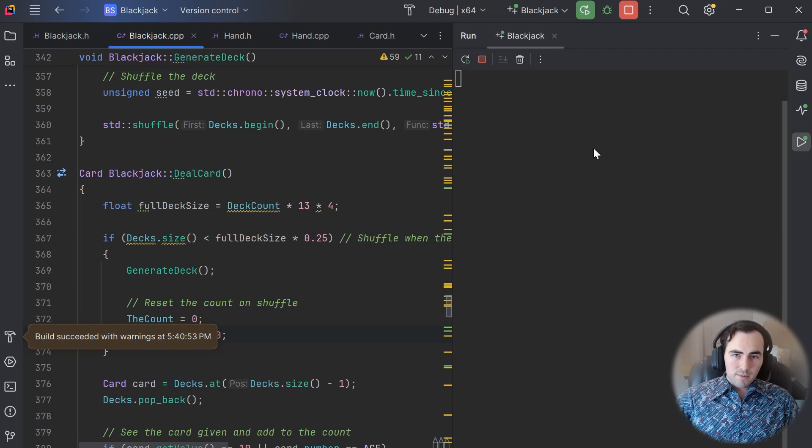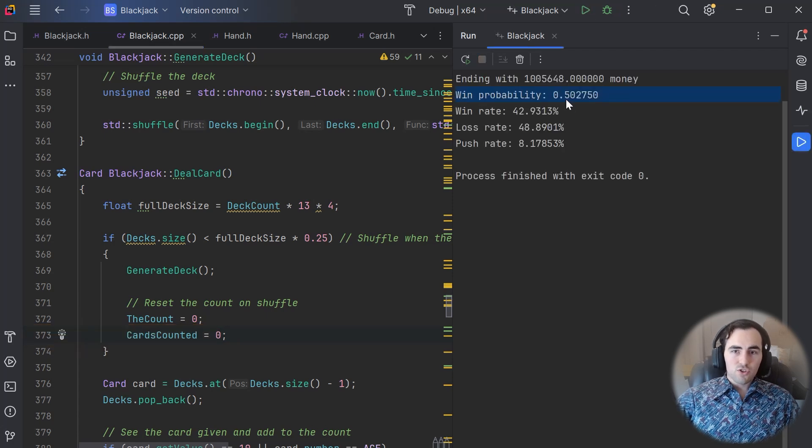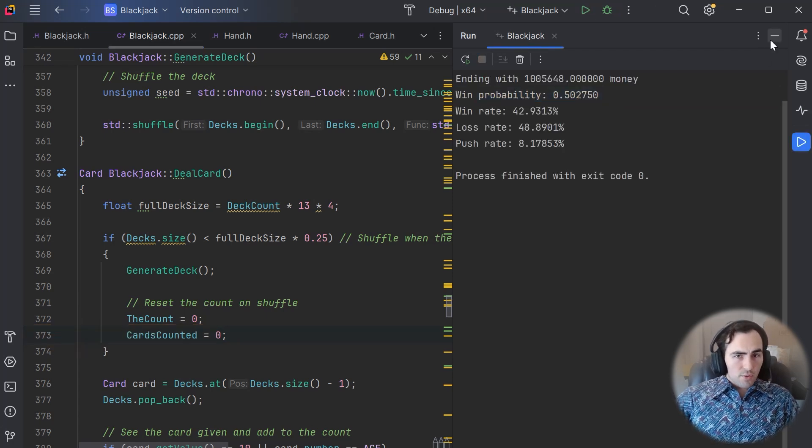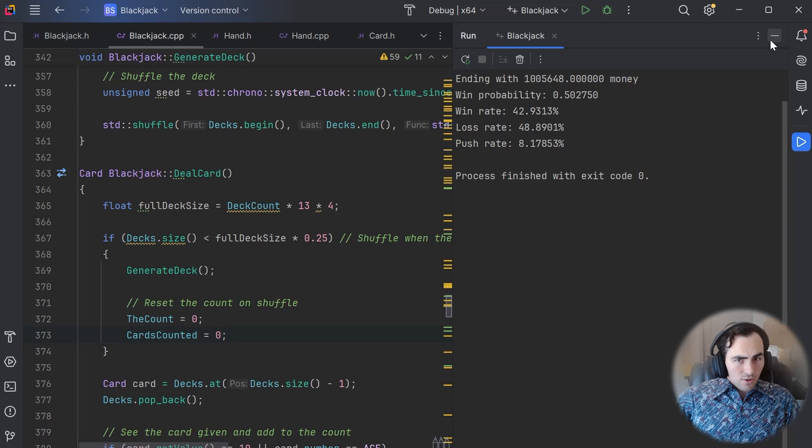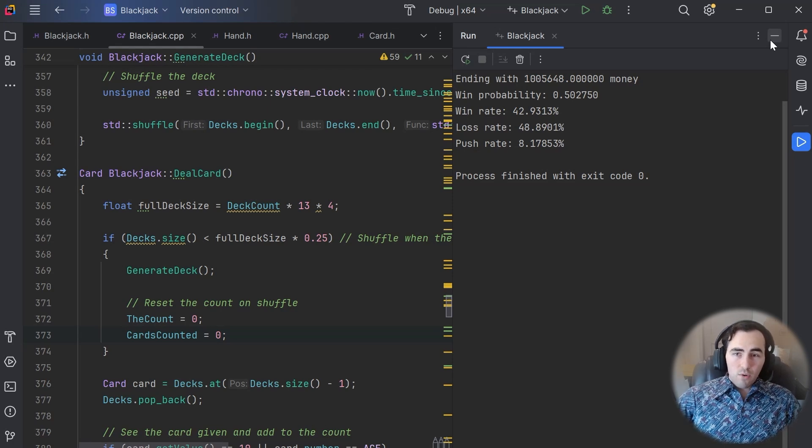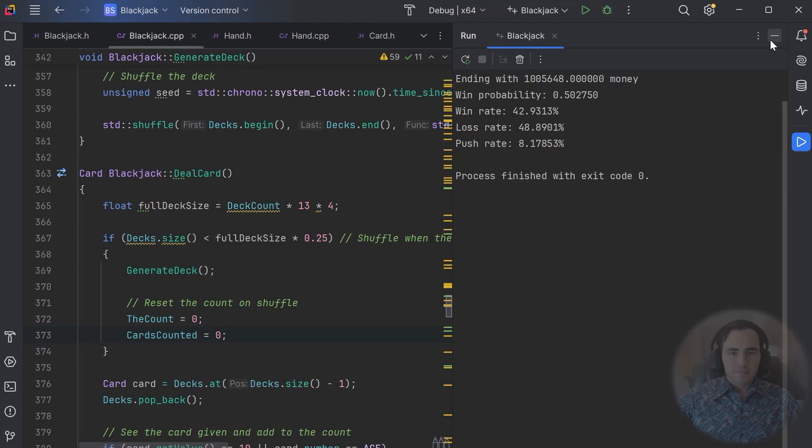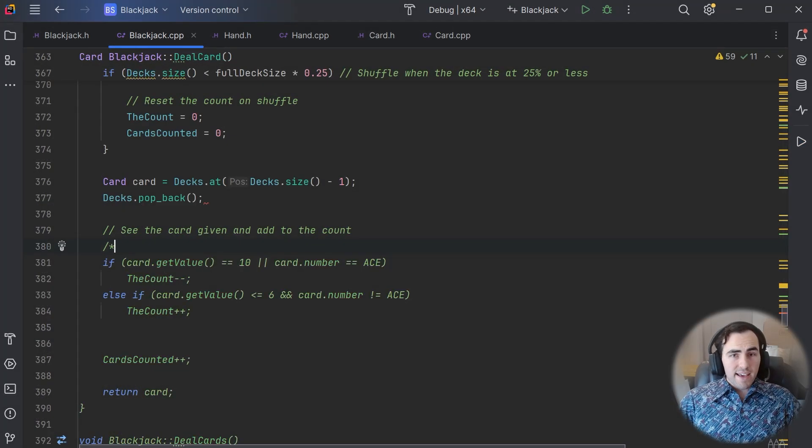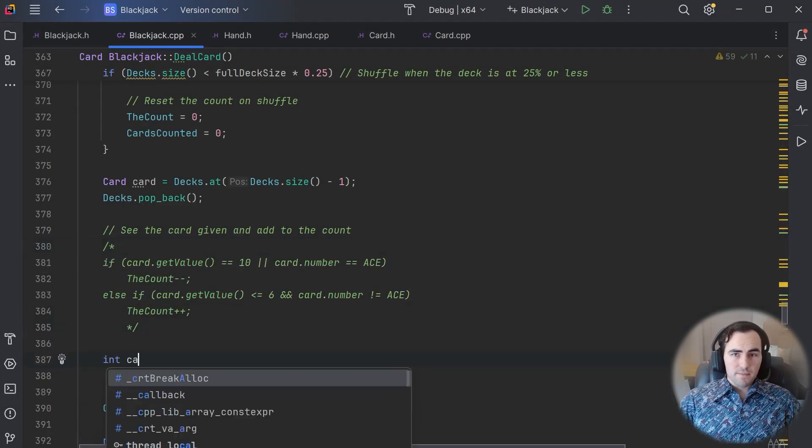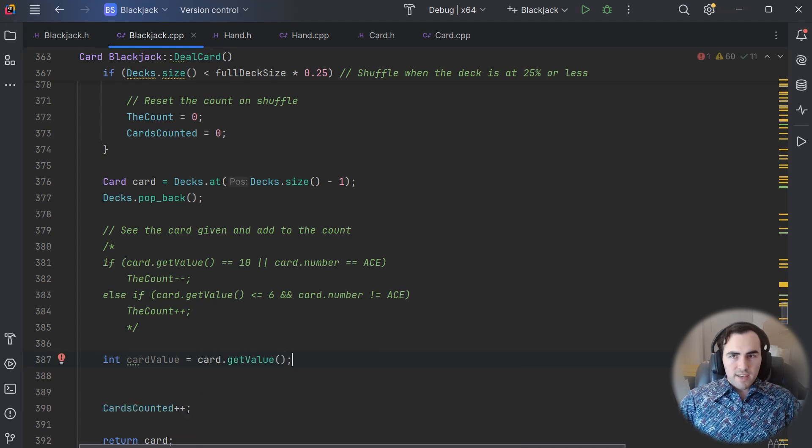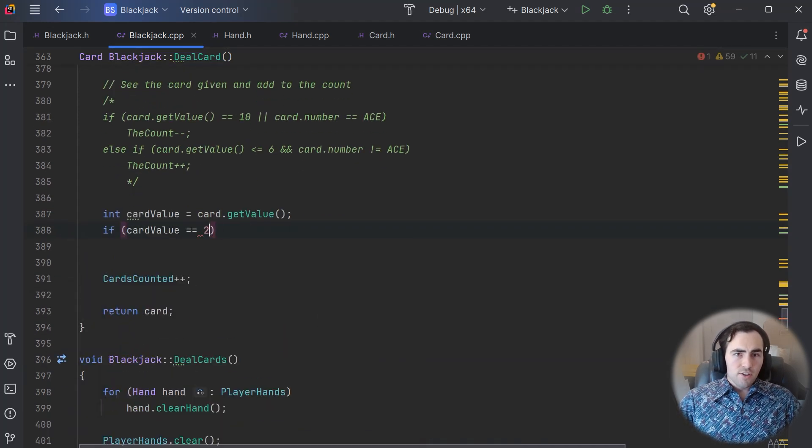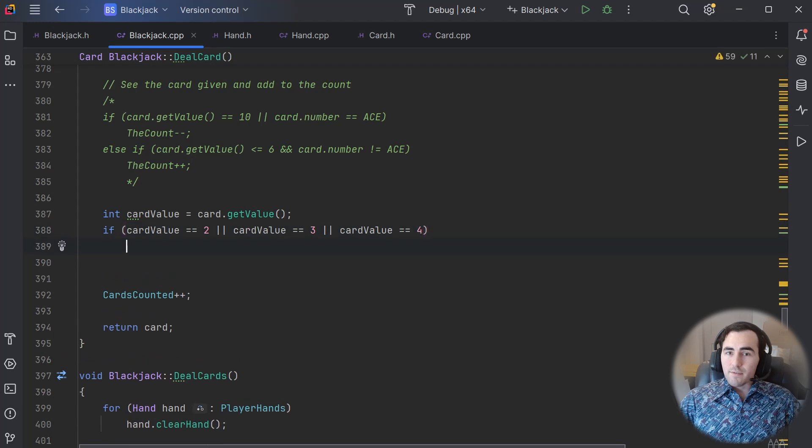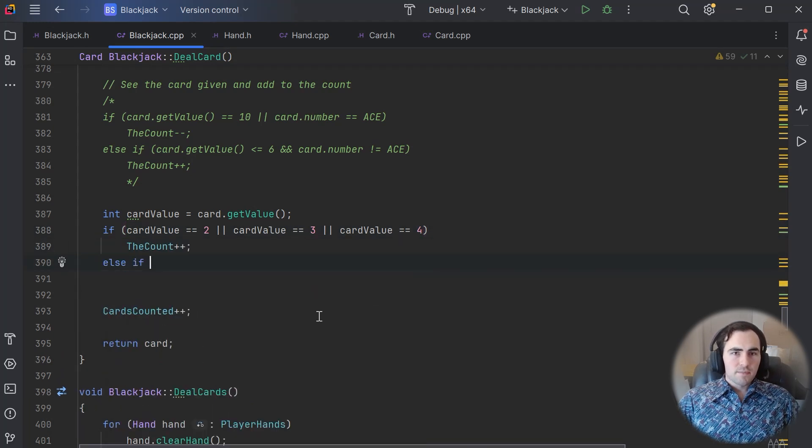When we run this over simulations, you can see that we are doing just barely better than the house. Note that the win rate is still lower than the loss rate, but since we were betting more on the winning hands, we are coming out on top. Now we are writing an AI to play with the optimal strategy, and computers are much better at keeping track of numbers than us. So we can keep track of each card type individually to give us better odds.